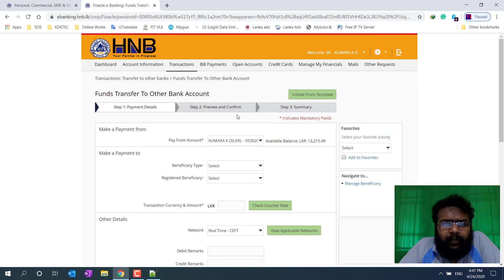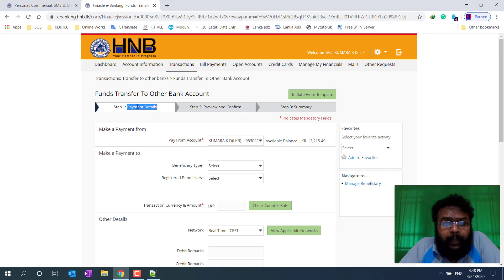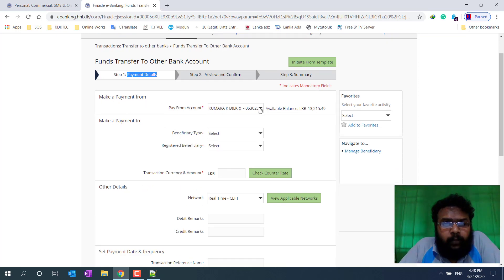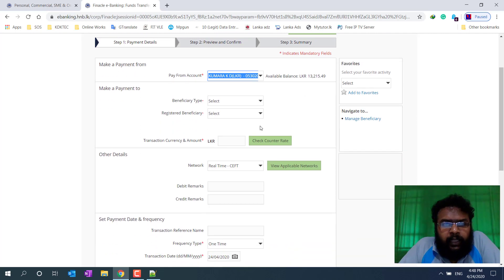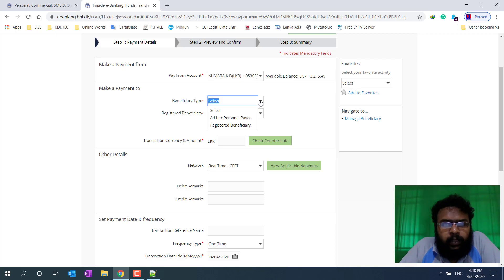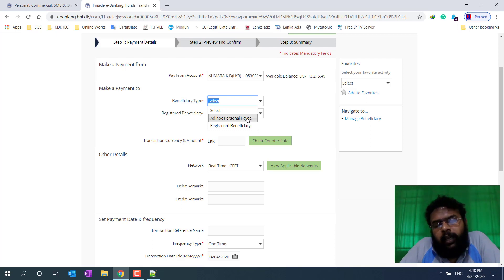Then I'll tell you a little bit about payment details. We need to make a payment form. We need to make a beneficiary type. We need to make a head of personal pay. So we need to make a family entry and register, then complete the payment form.